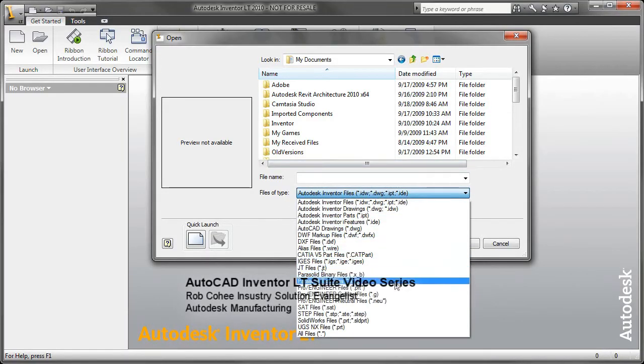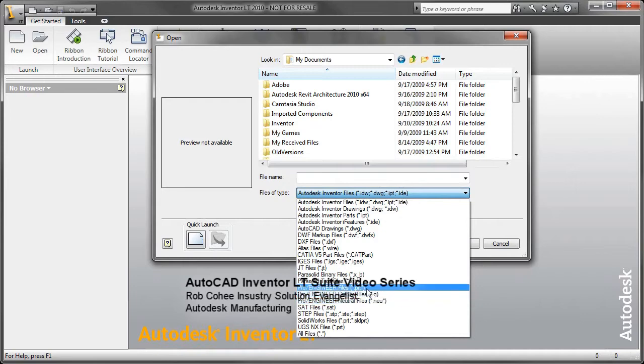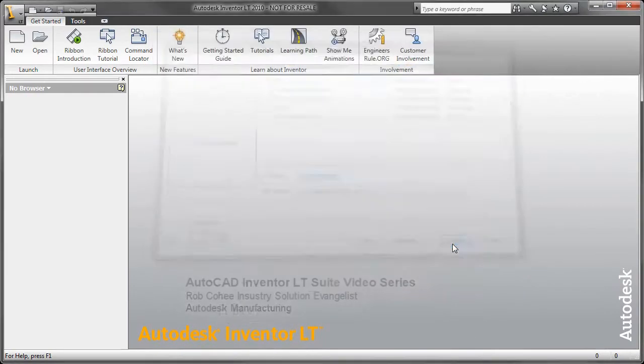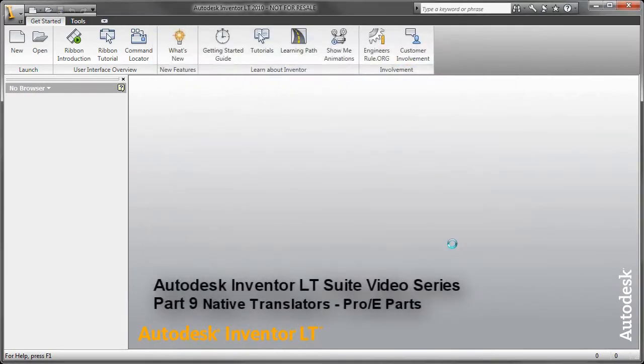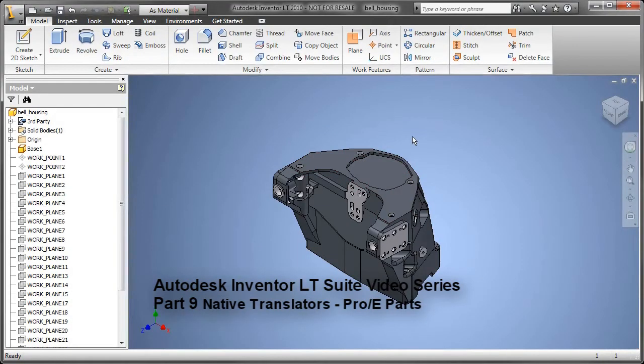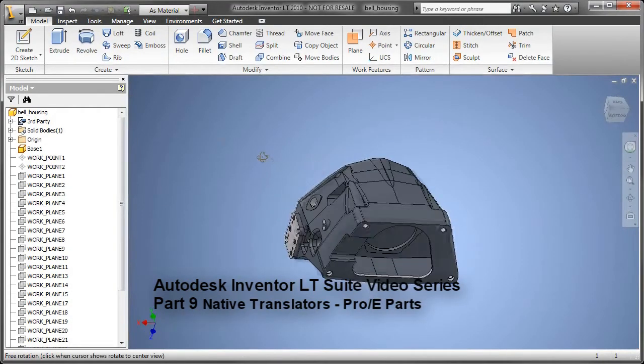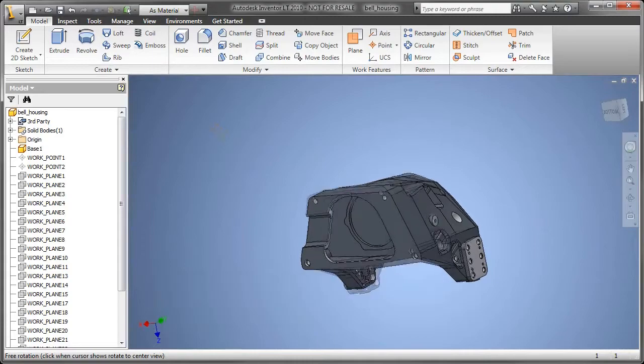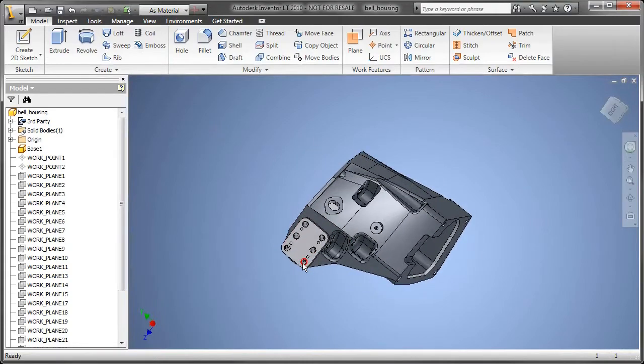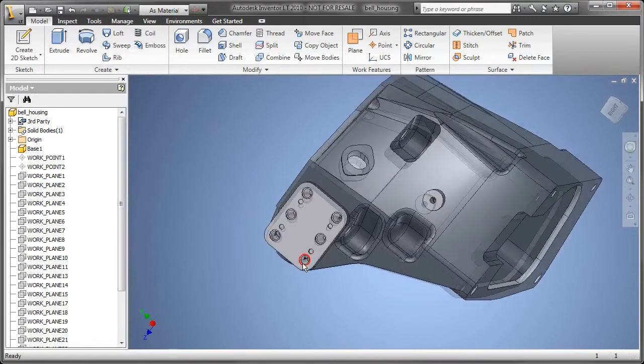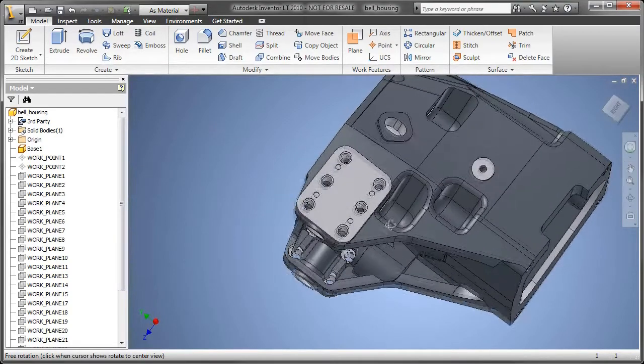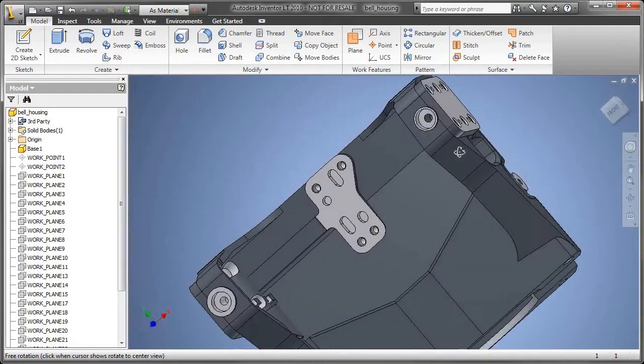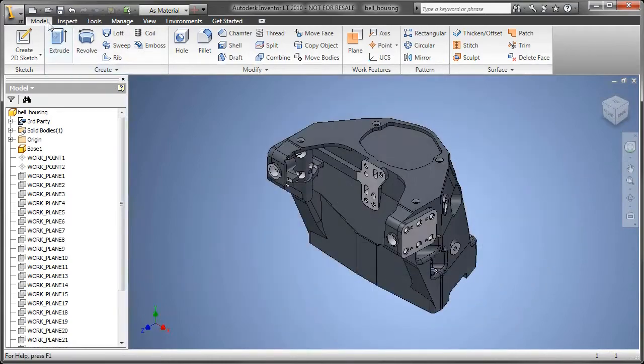Here it is, ladies and gentlemen, part nine of the nine-part series. We're going to talk about documenting Pro-Engineer part files utilizing Inventor LT and our native DWG capabilities. In this particular example, I simply said file open, change my files of type to Pro-Engineer, and browse to the part file that I had and open it up.